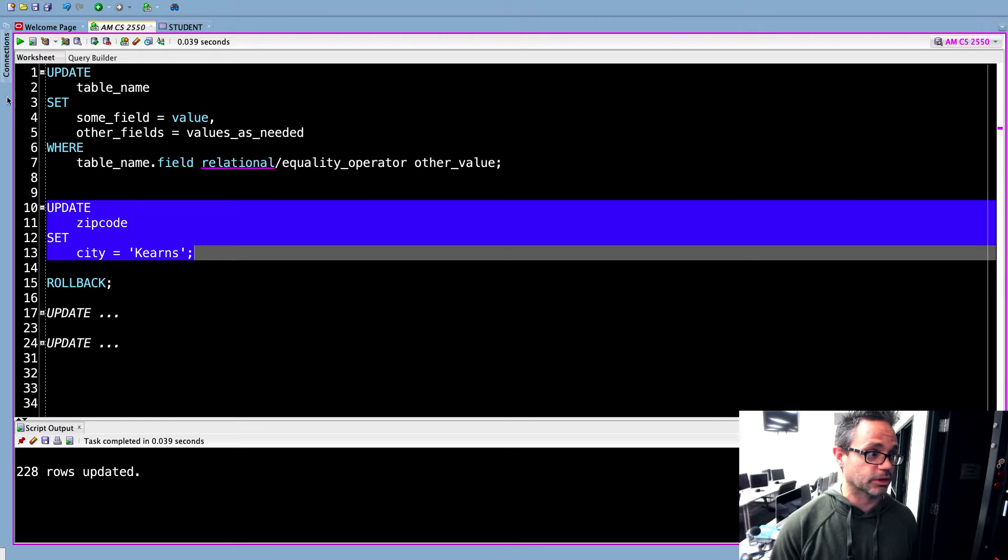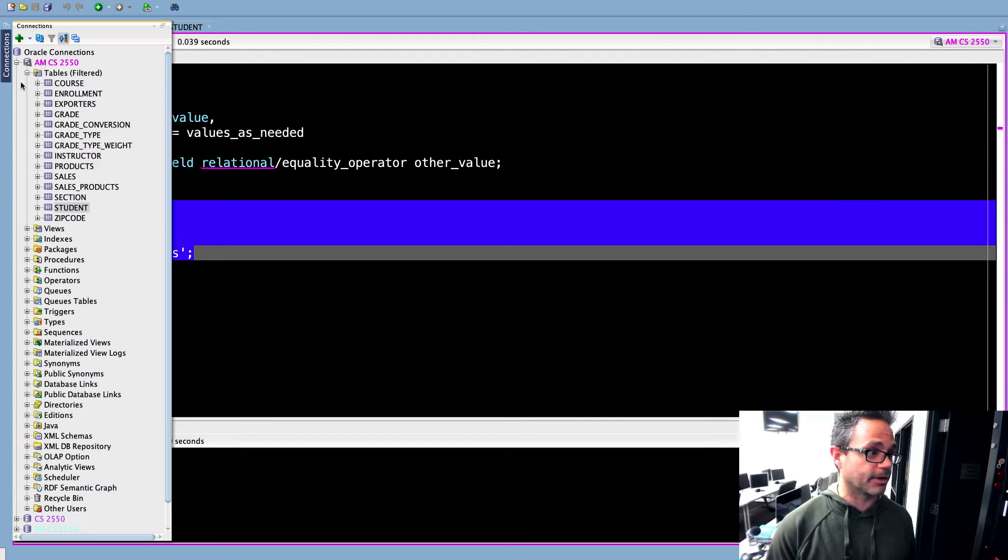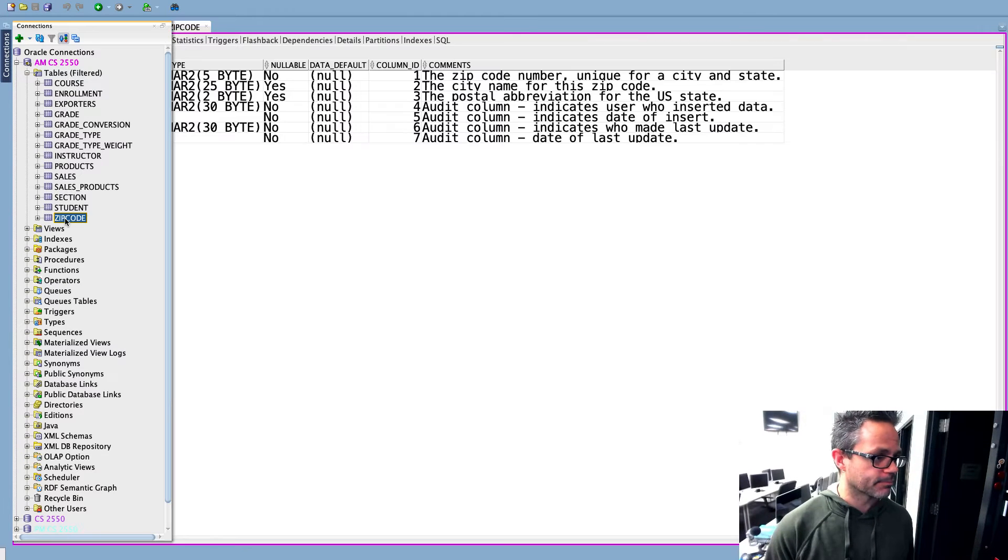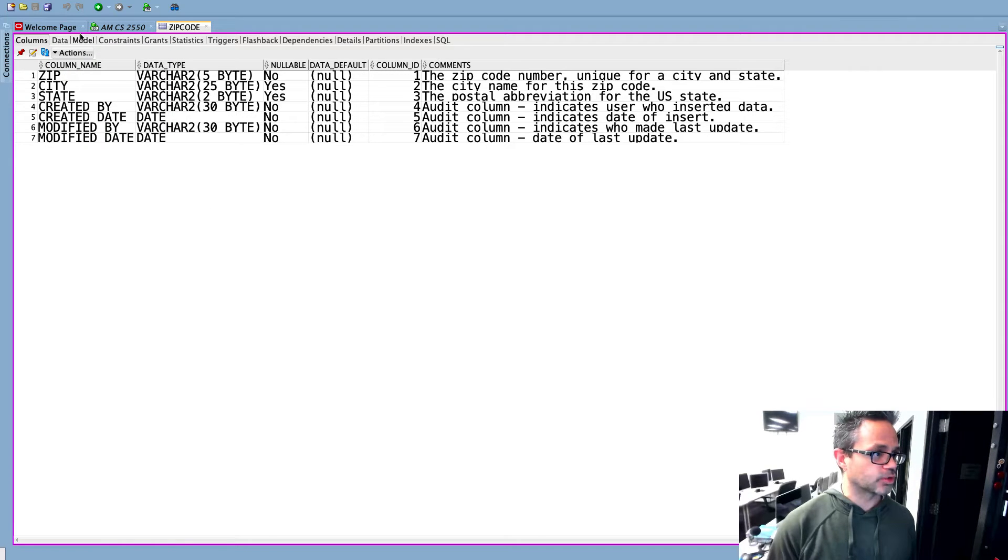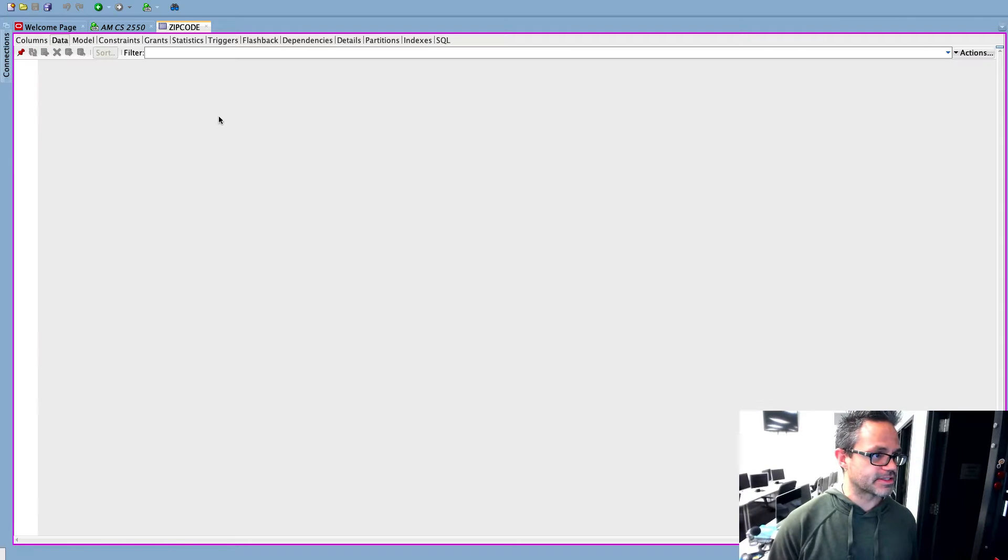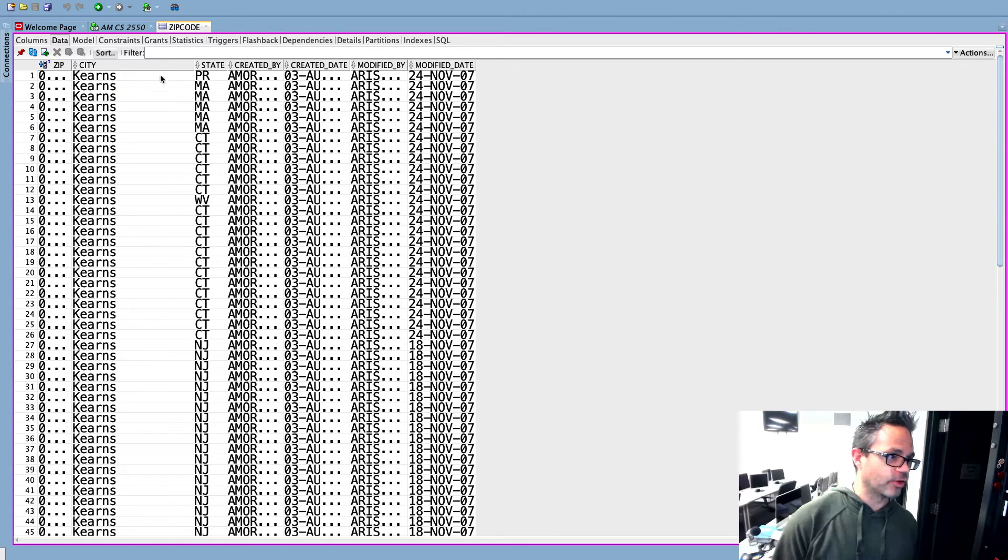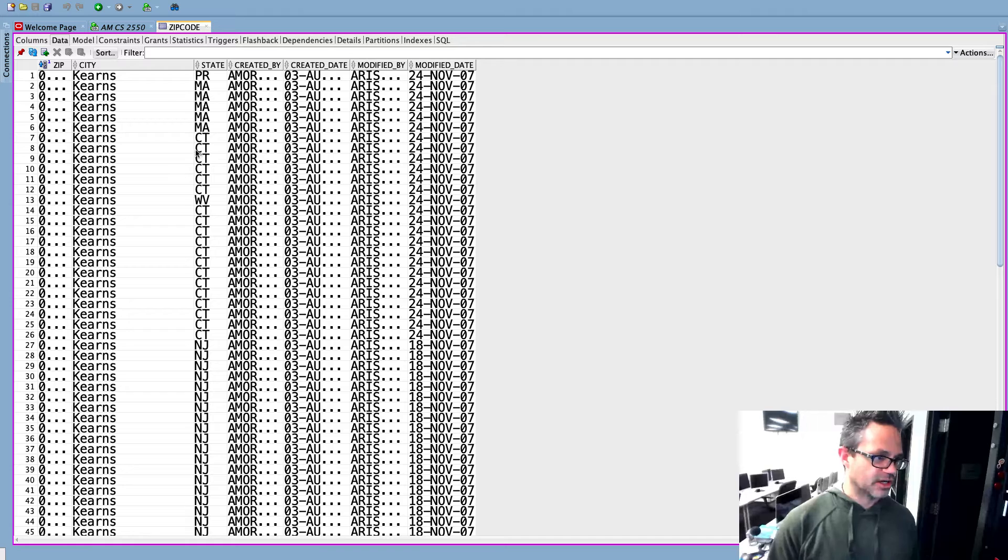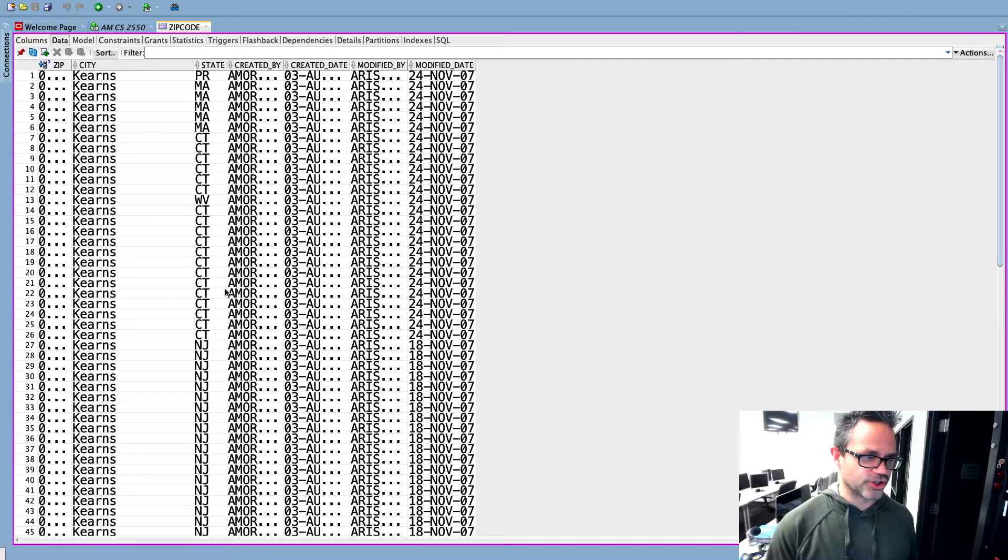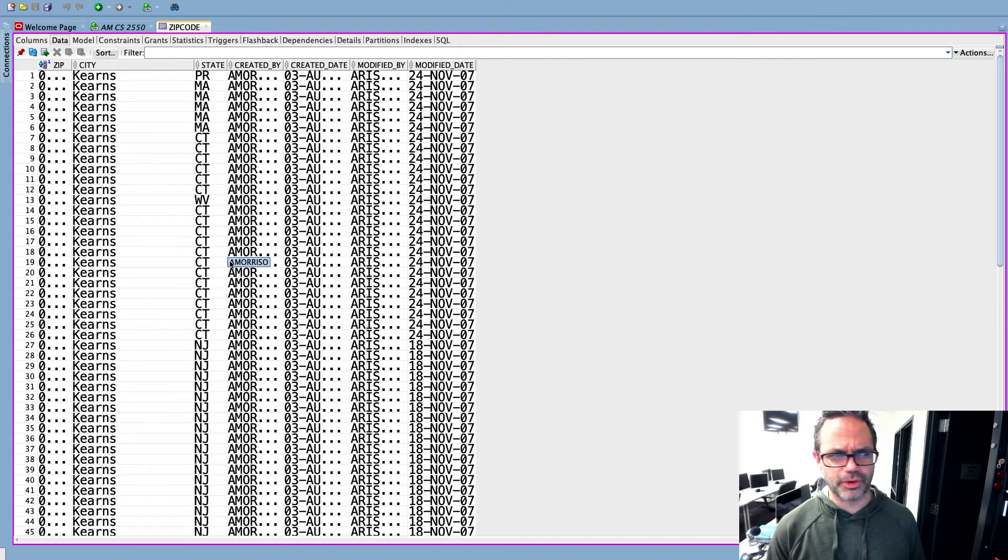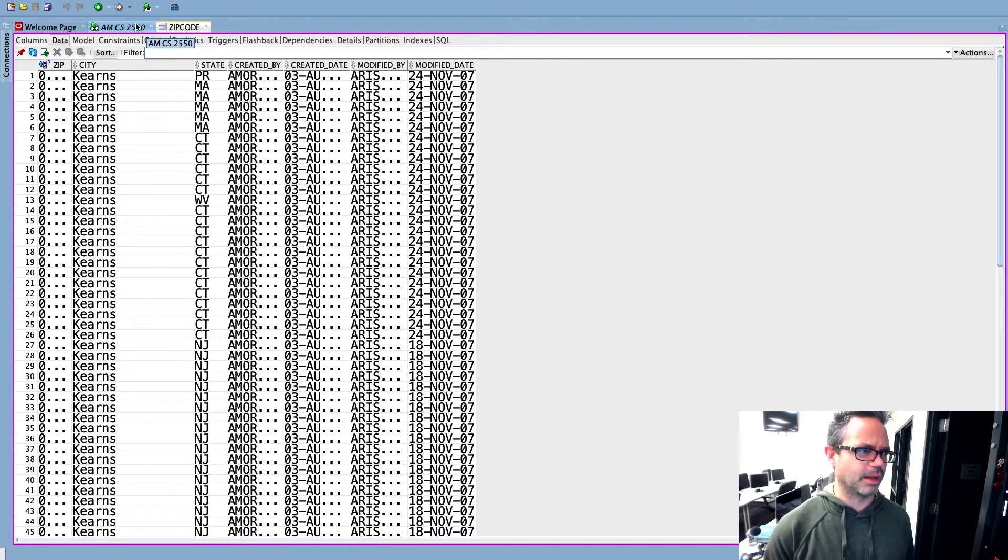Uh-oh. Let's take a look and see what happened. I'm going to go ahead and look at my zip code table and we're going to look at the actual data inside it. And now everyone is in kerns. I don't think there's a kerns, Connecticut or New Jersey, probably not Massachusetts, definitely not Puerto Rico. Oh, that's a problem.